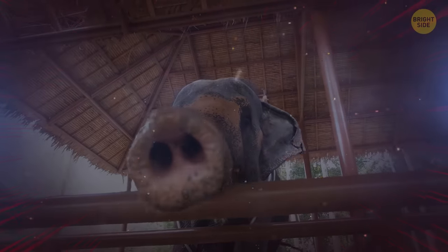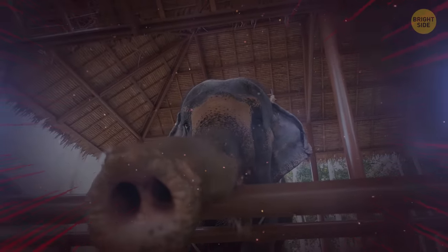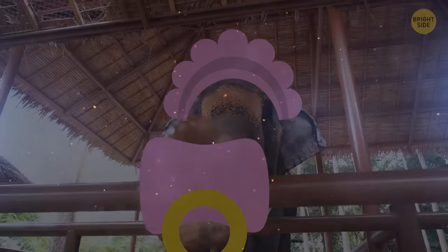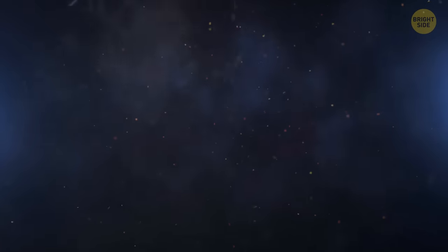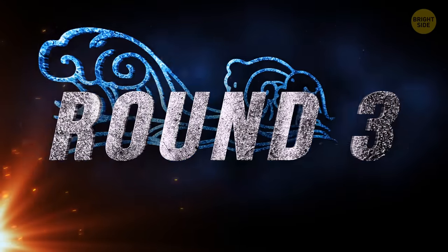But no matter how dangerous and huge land animals are, in fact they're babies compared to those creatures that live in the seas and oceans. Round number three.